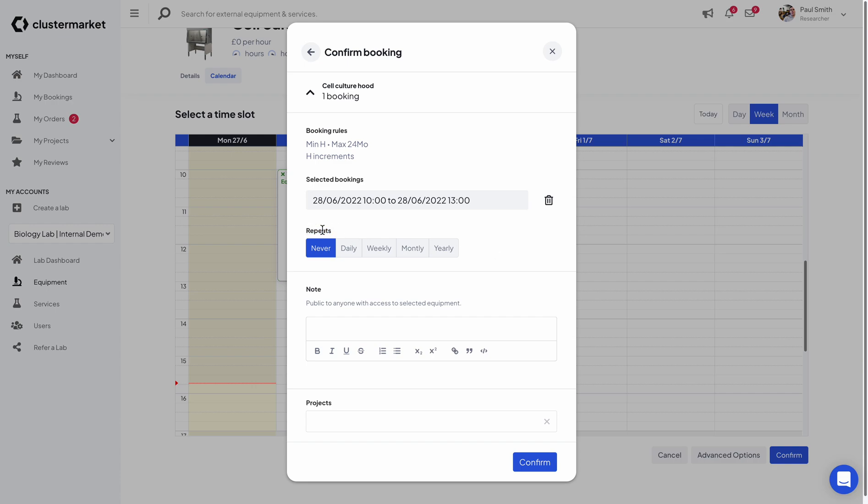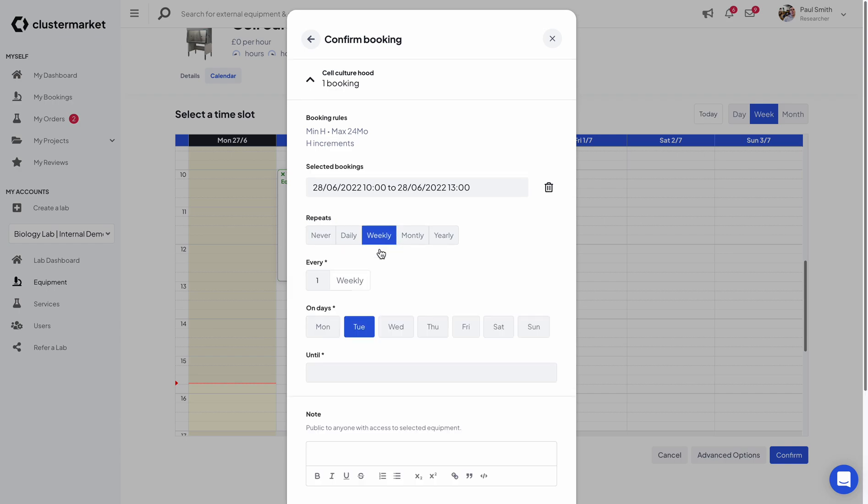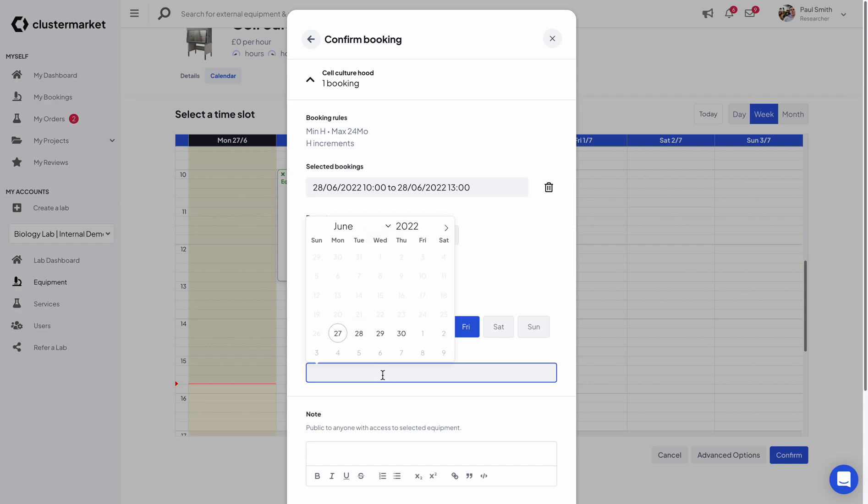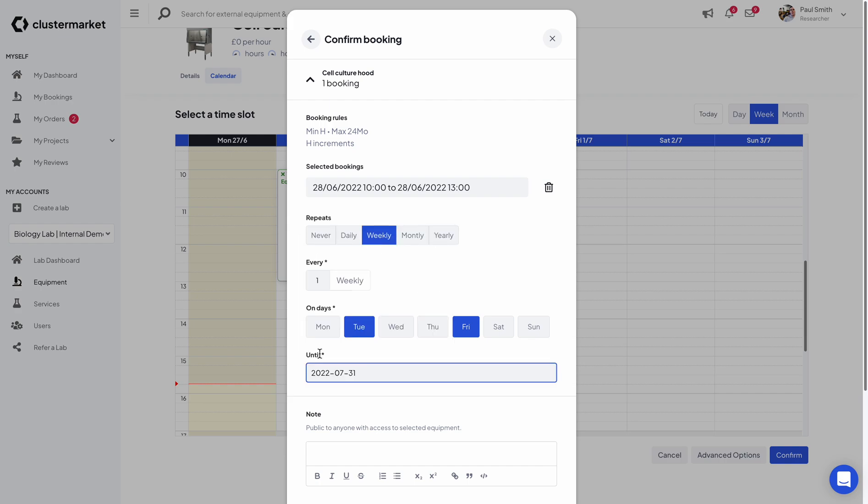So I'm going to say that this booking repeats weekly on Tuesdays and Fridays. And then as I need this booking to occur two times a week for the next five weeks, I'm just going to say that it will stop at the end of July.